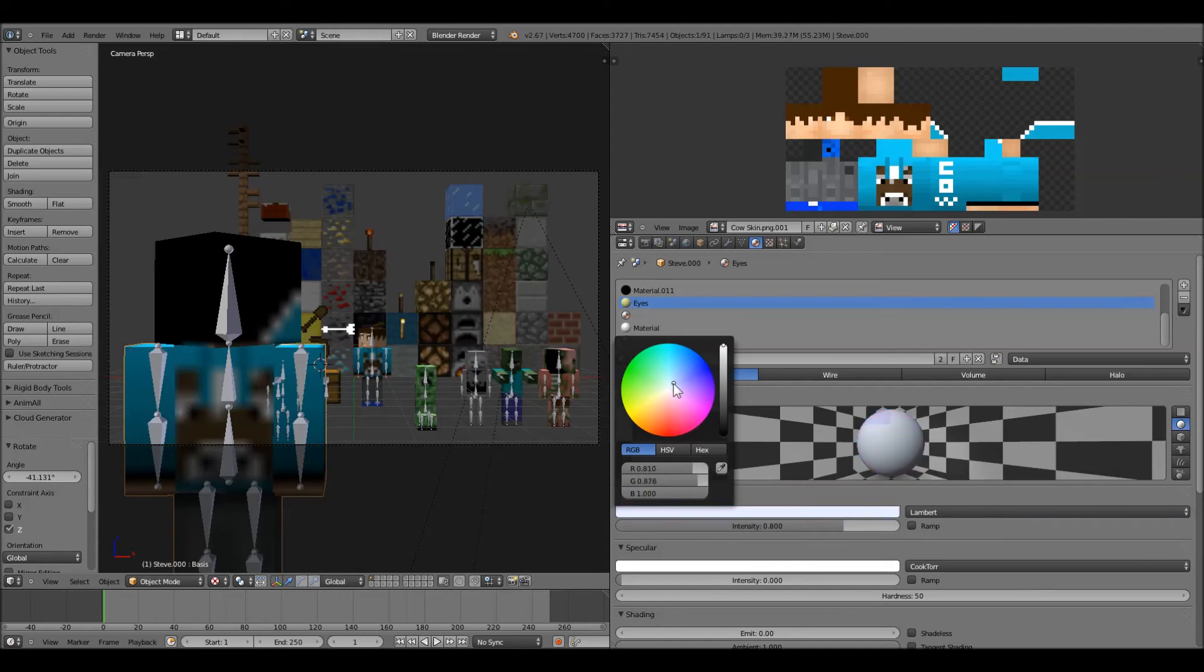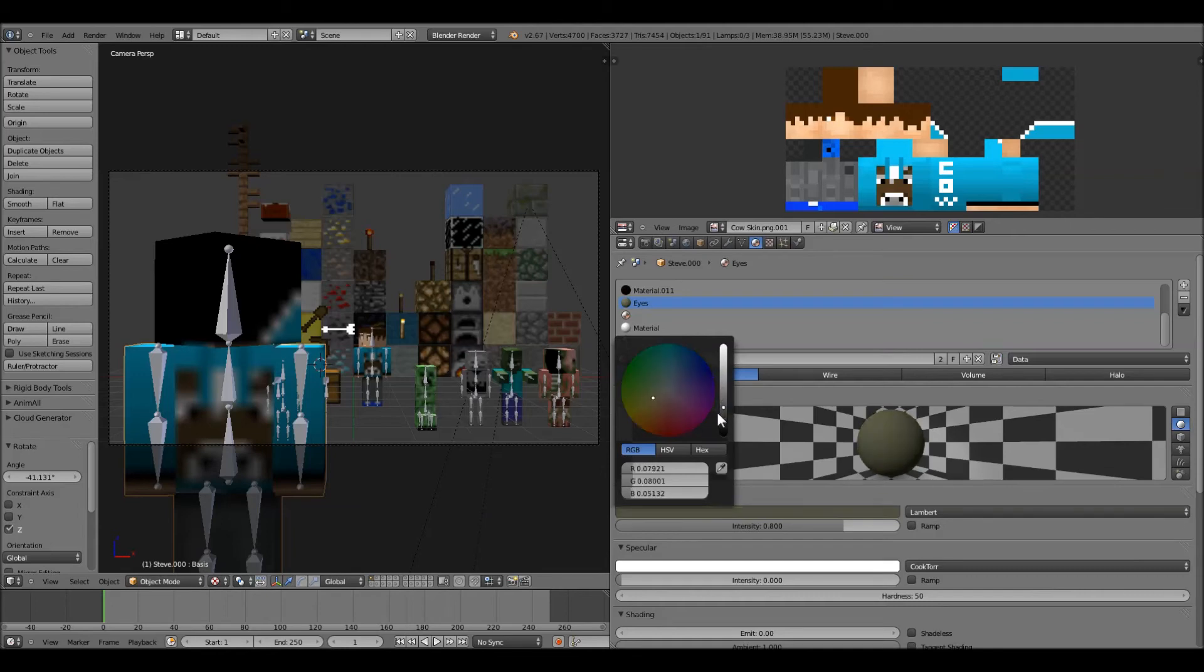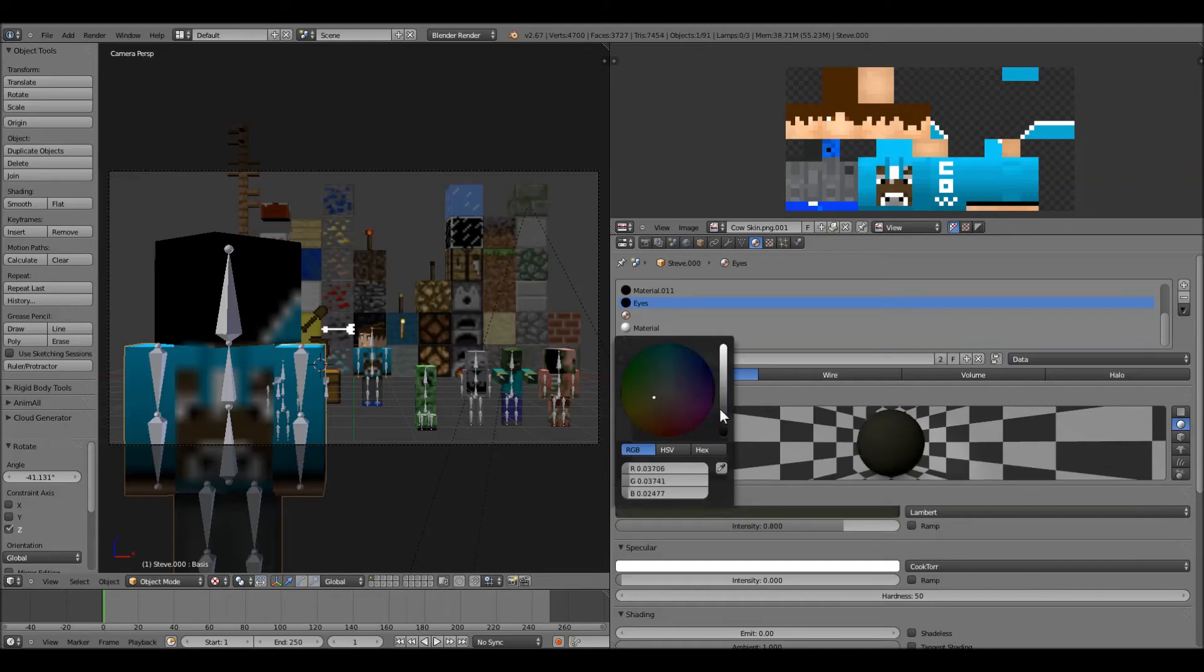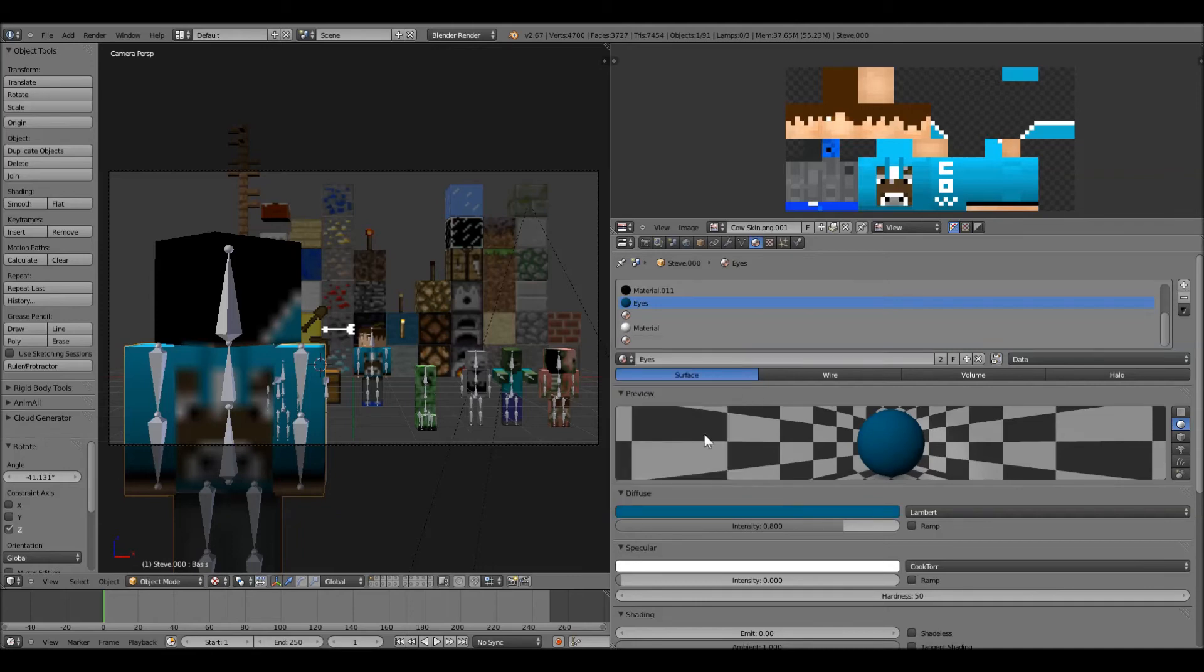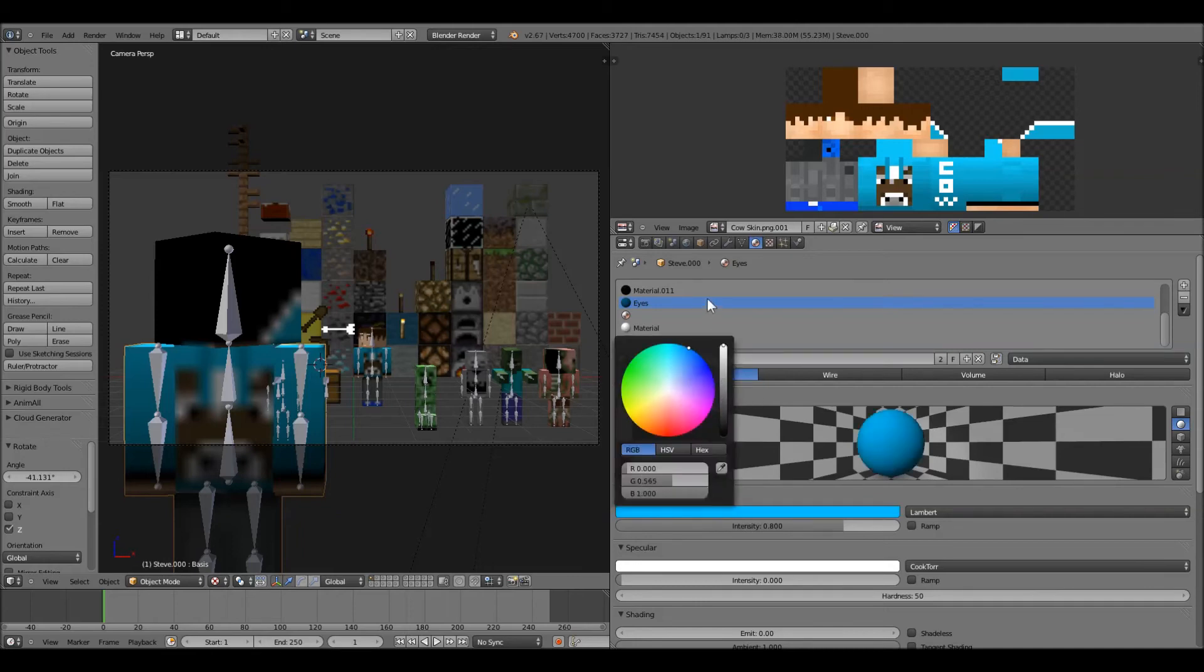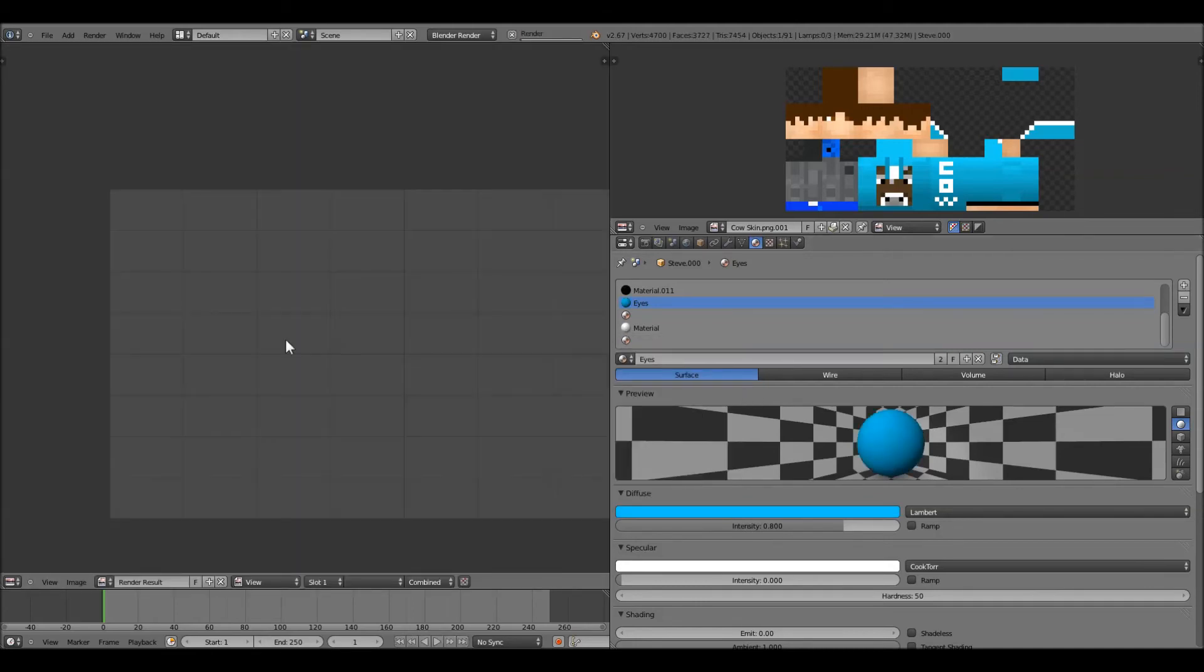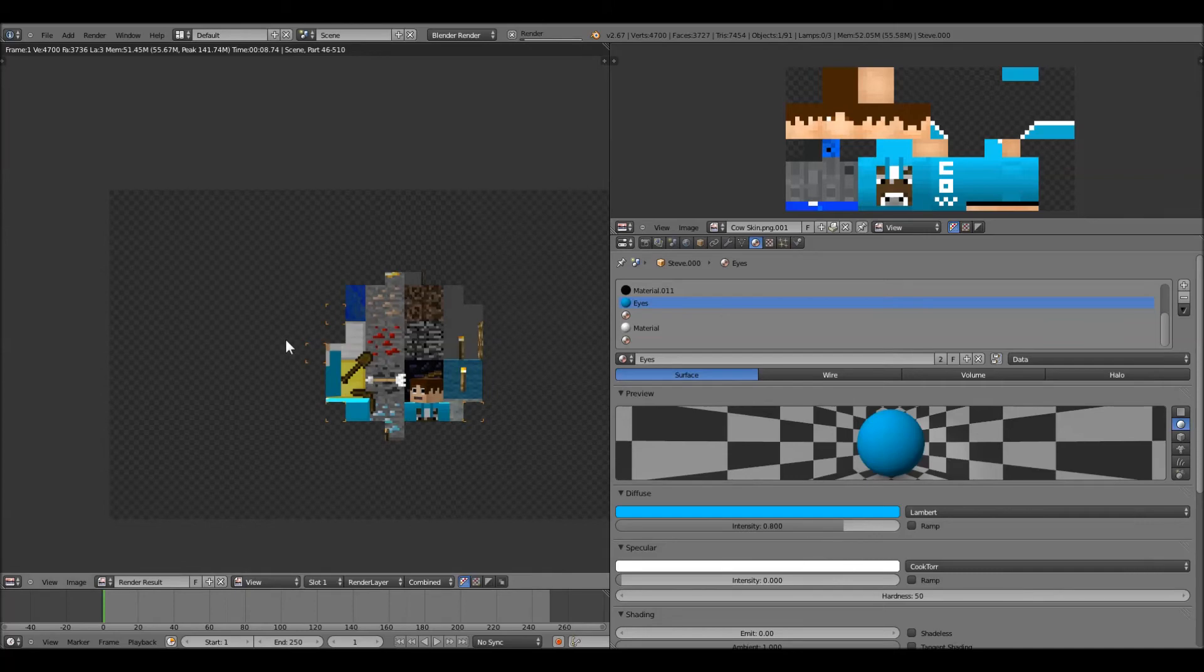And then you can just change the color here. And if you want to darken it, this is how you darken it, of course. So if you go all the way here, everything's black. But if we give it a little light, let's just give the guy bright blue eyes. Because he had black eyes before. So now we render it.